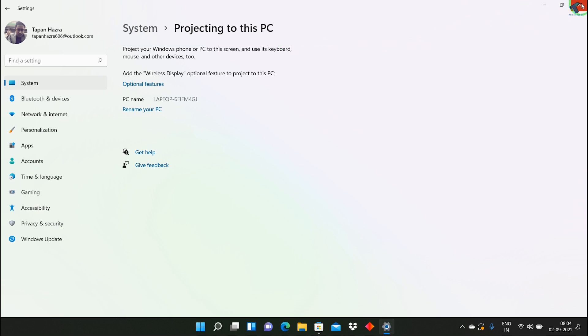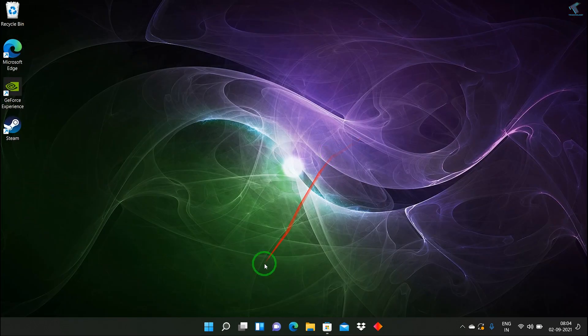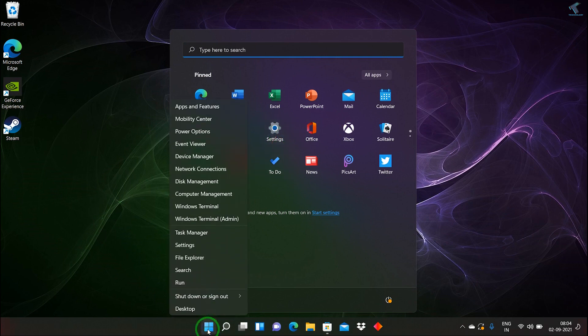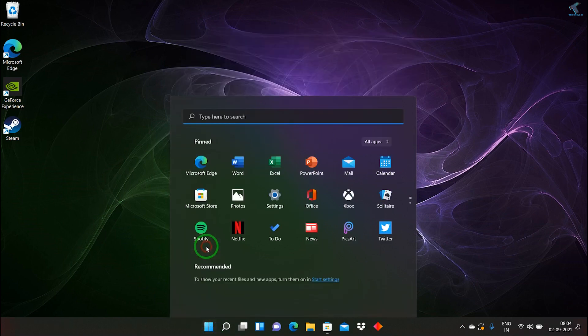First, you need to go to your Start menu and click on the Settings button, or you can right-click on your Start menu and click on Settings.